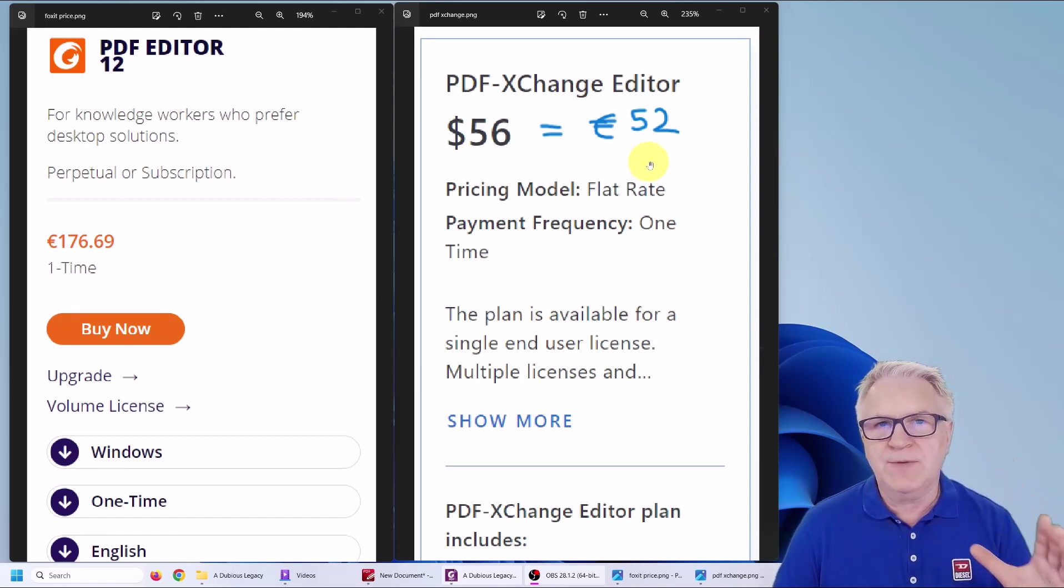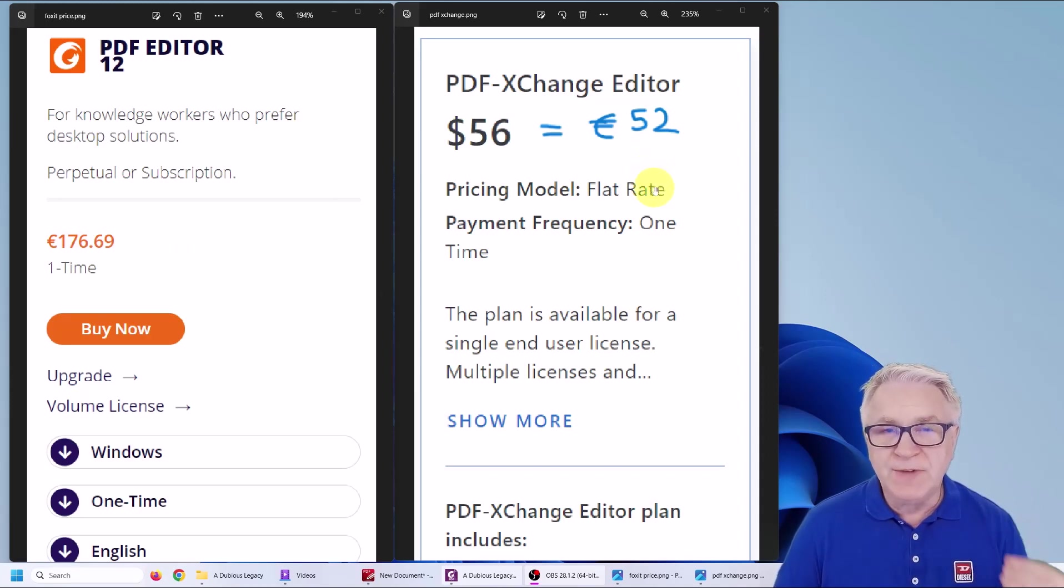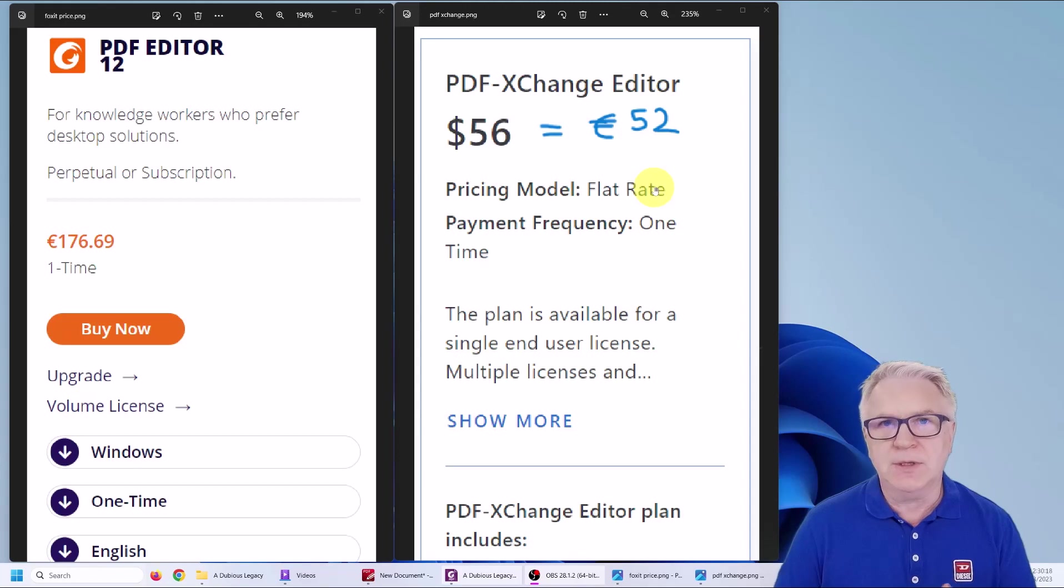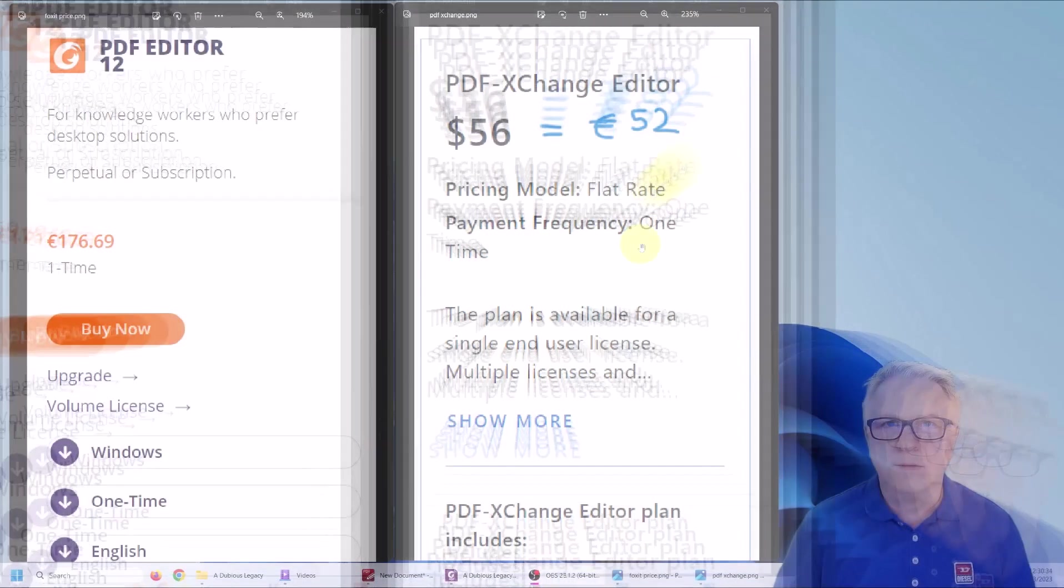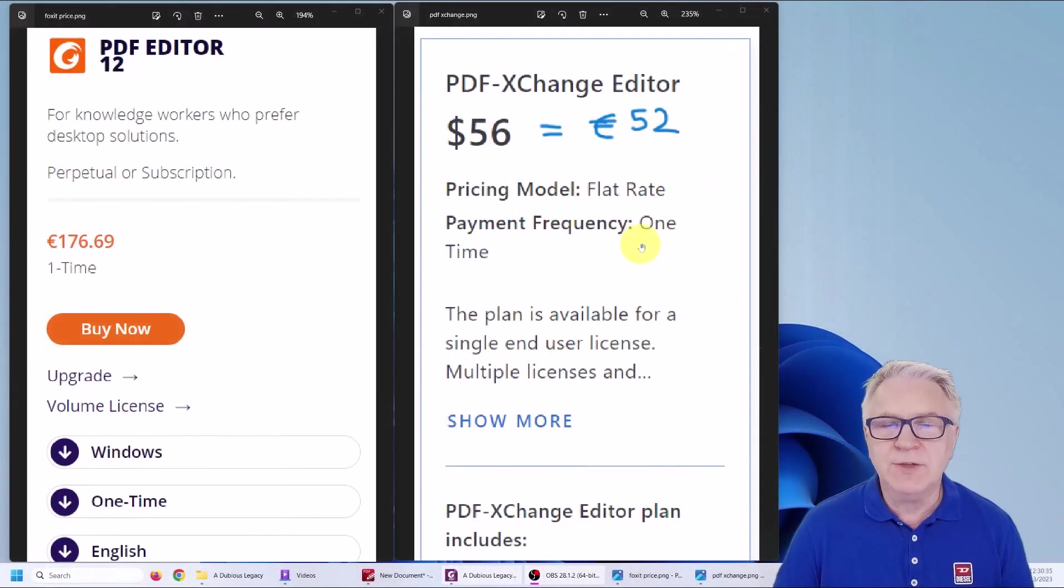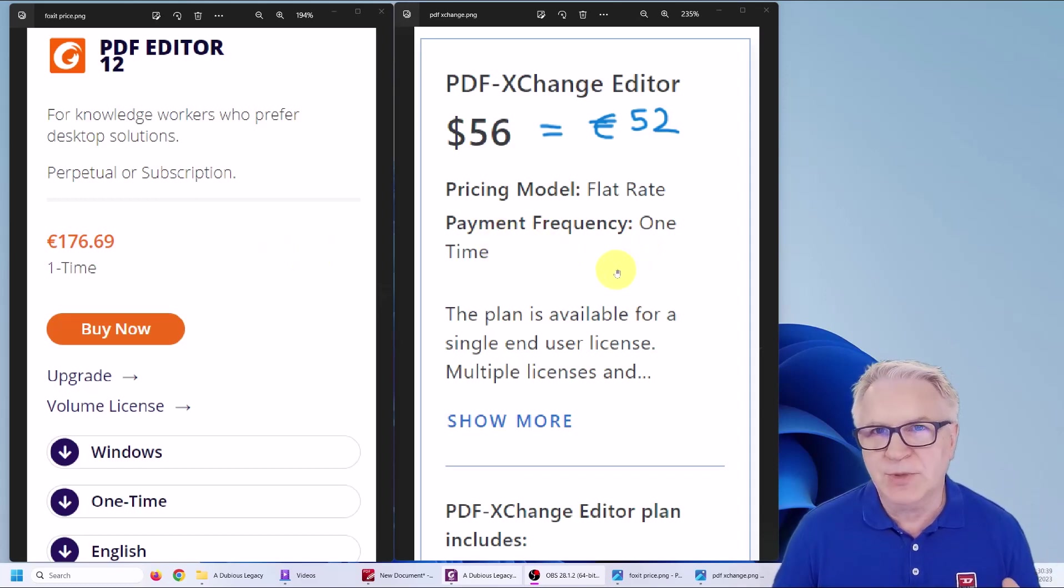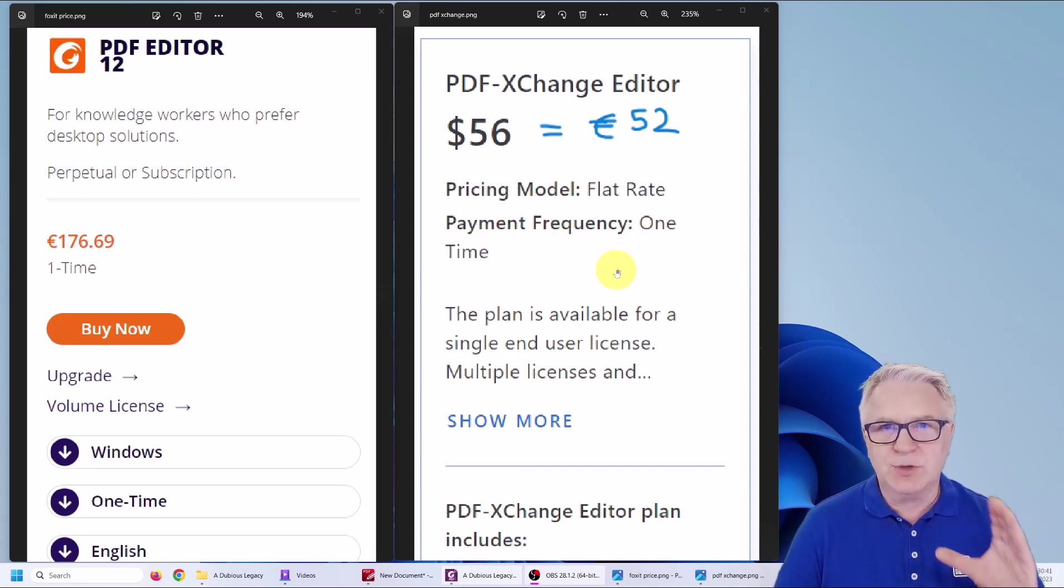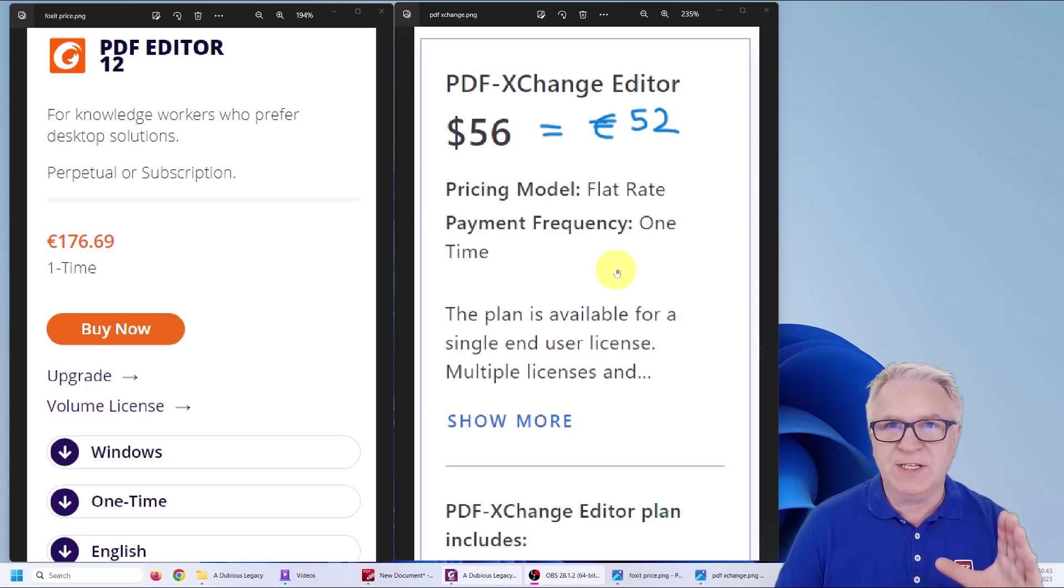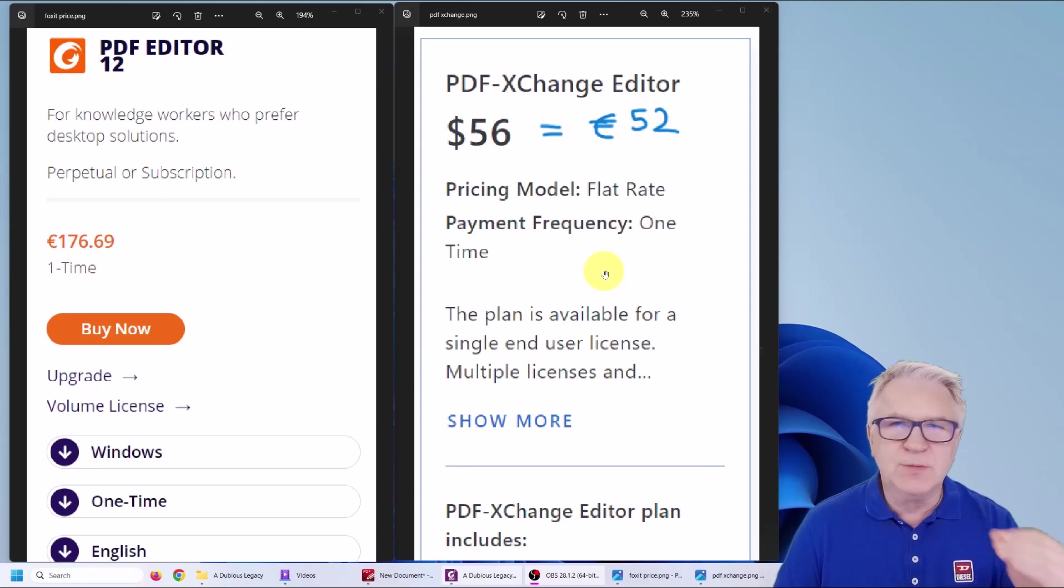However, if you look at PDF Exchange Editor, which I used in a previous video to edit a document, it's only €52. However, when you see the power of the Foxit Editor, you might be compelled to purchase that and I'm going to show you a little comparison once I've finished editing with Foxit how PDF does it but doesn't do it as well.